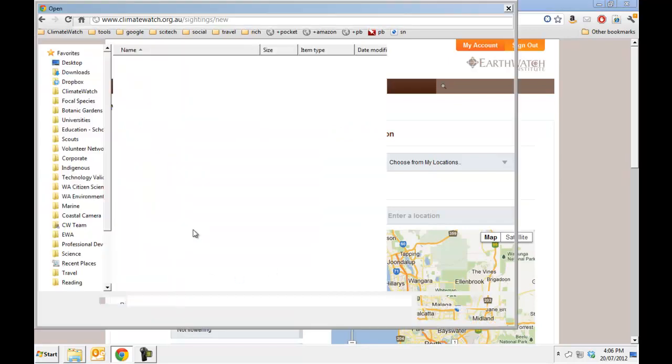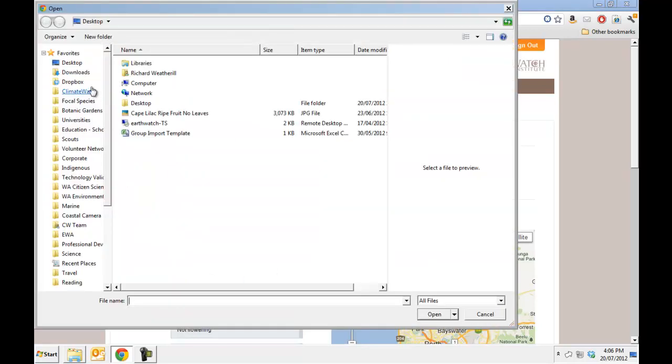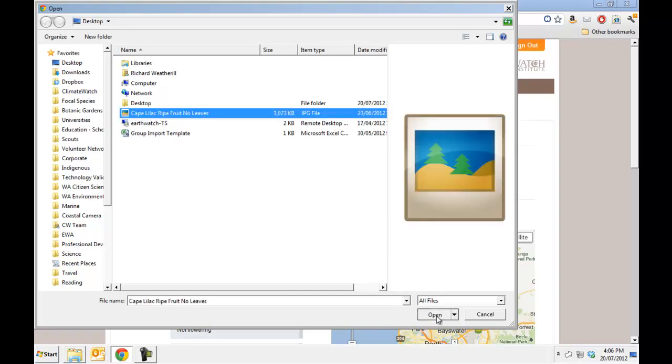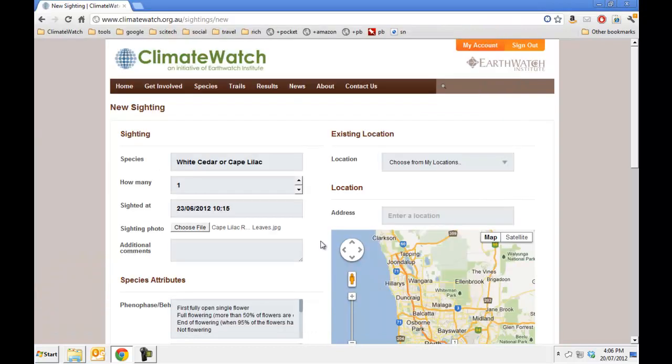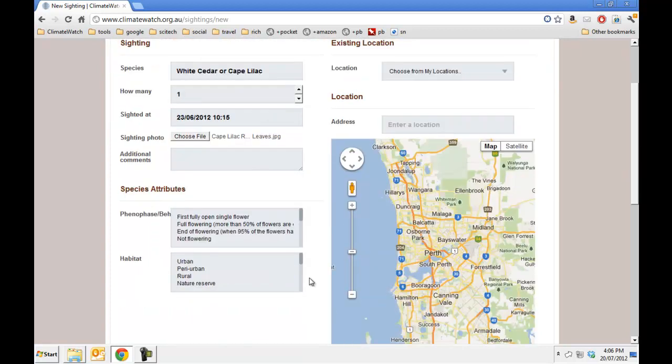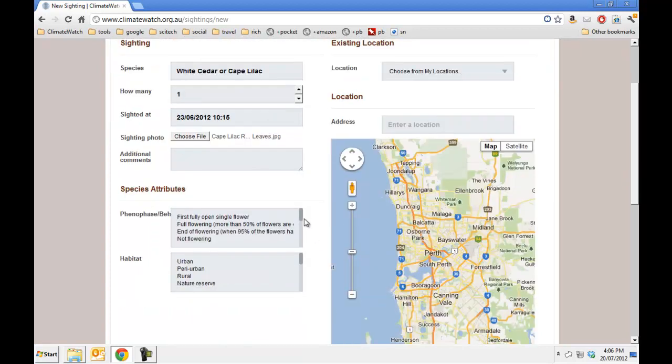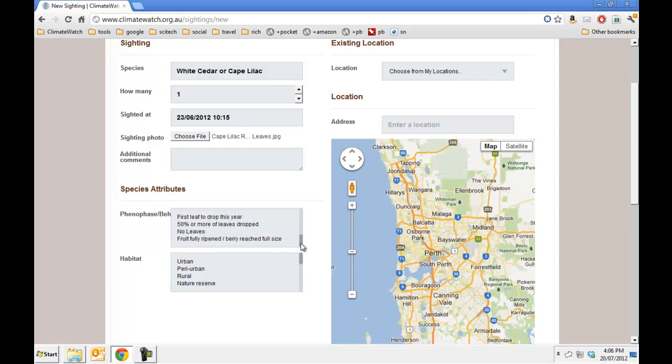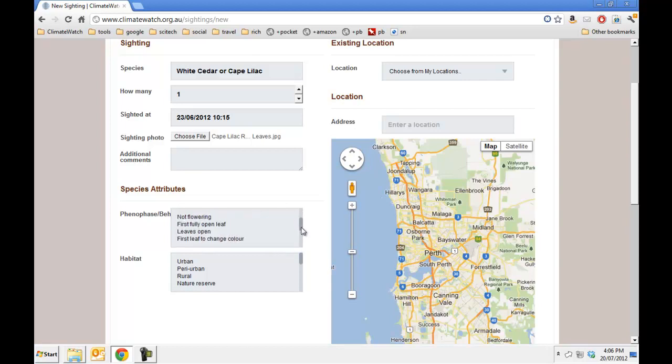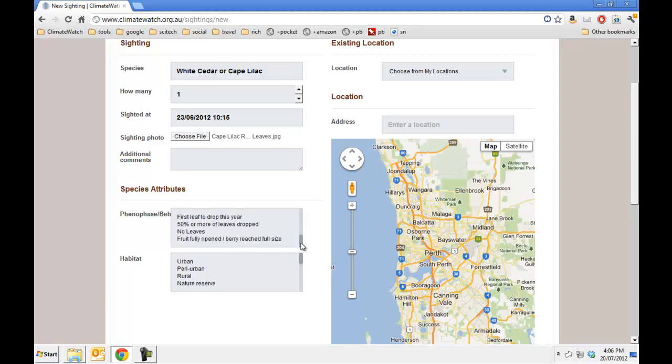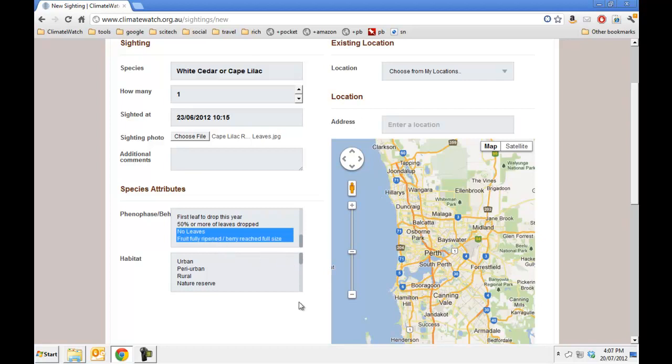I have an image to upload. I don't have any additional comments to make, but for this observation you can see that the list now is a multi-select list, so I need to find the appropriate phenophases. We have no leaves and fruit fully ripened, berry reached full size.